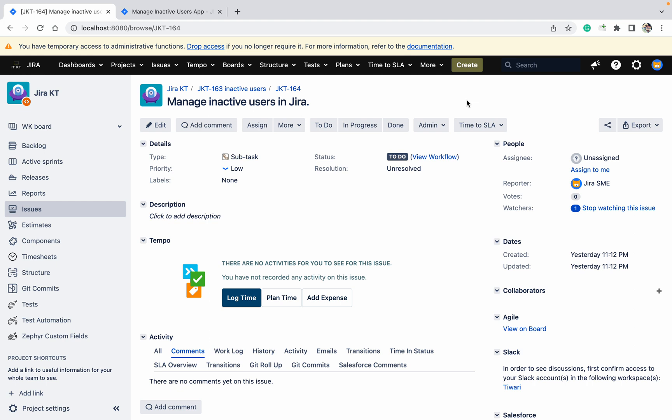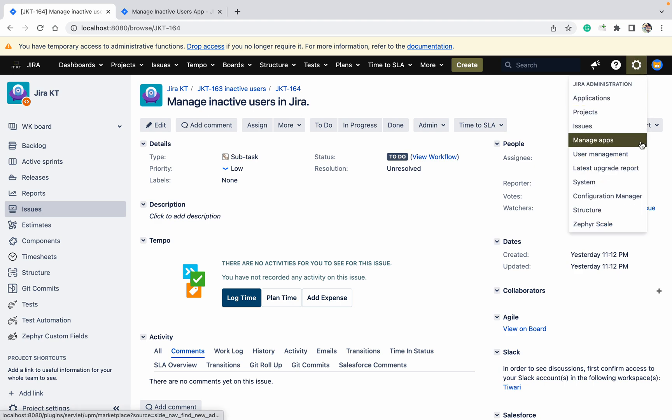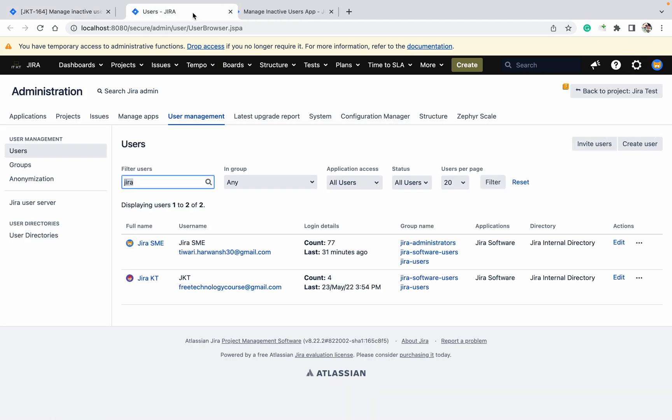So how to disable those users? Because your license is used by those users, right, and you don't want to give the license for inactive users which are not going to use it.